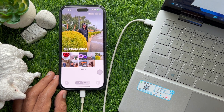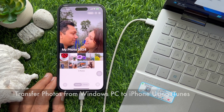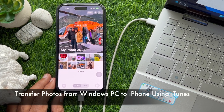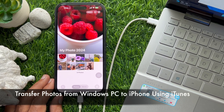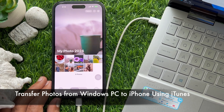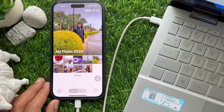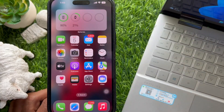Hello everyone, today I would like to show you all how to transfer photos from Windows PC to iPhone using iTunes. Let's have a look.